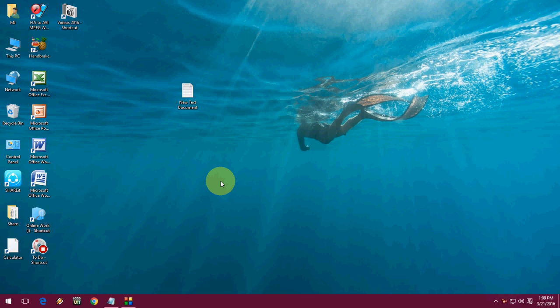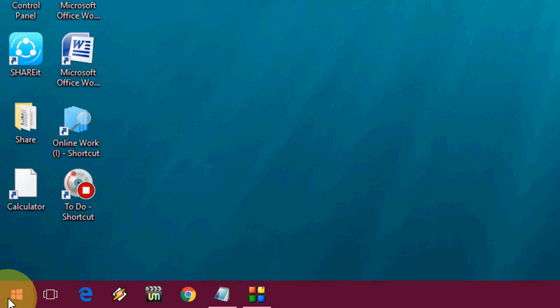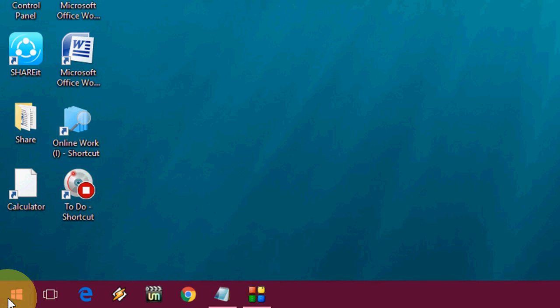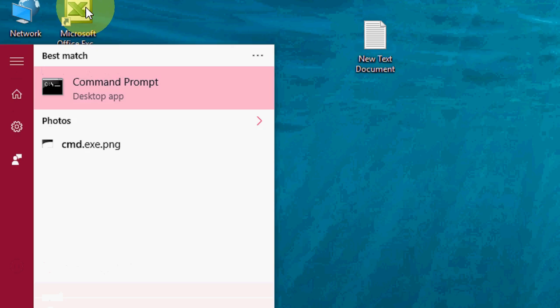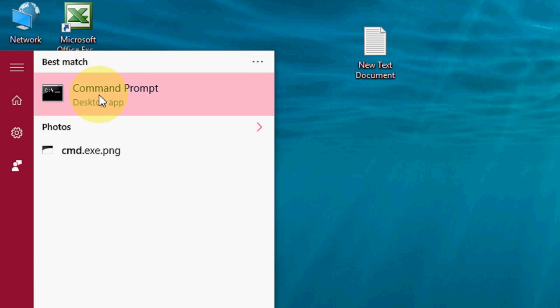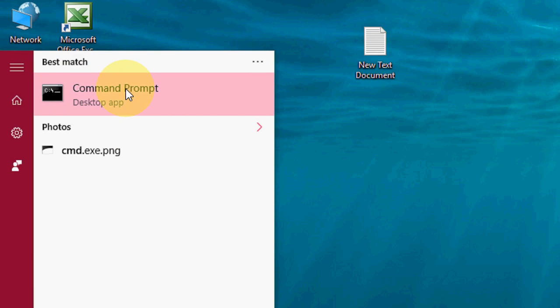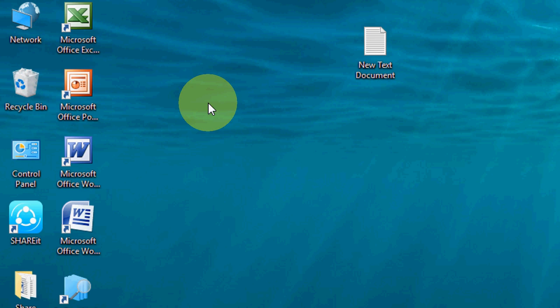Just go to Start and type CMD. You can see the Command Prompt. Right-click on it and click Run as Administrator.